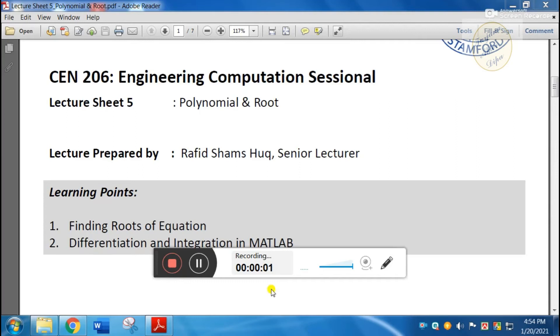Hello everyone, today I am going to start with lecture sheet 5: polynomial and roots. I am going to solve this equation.